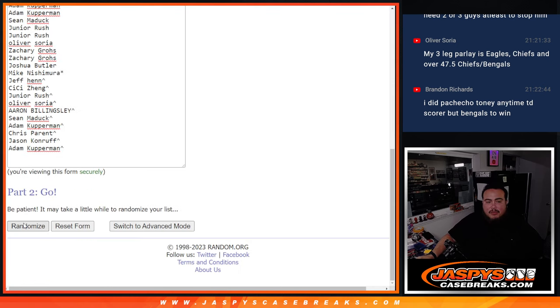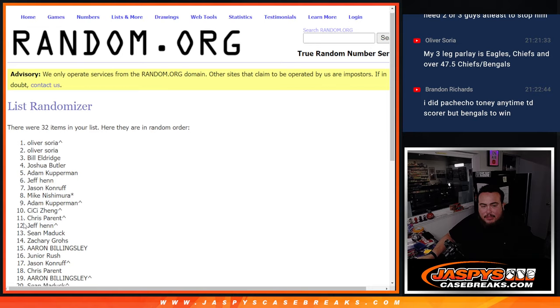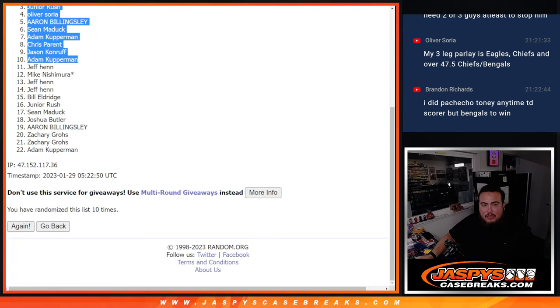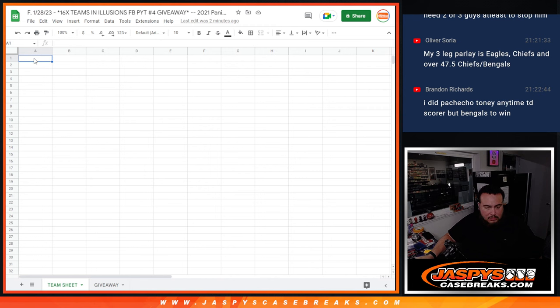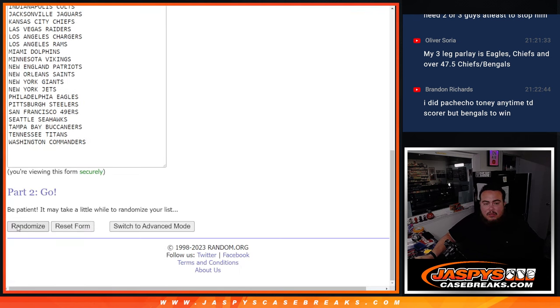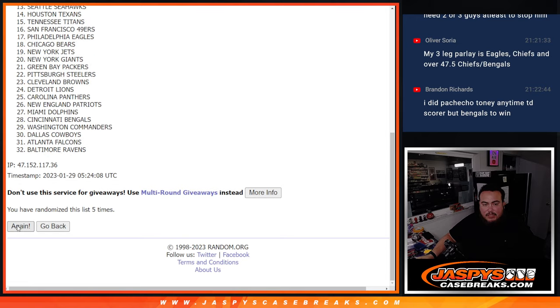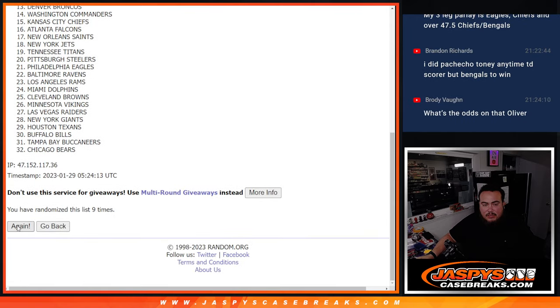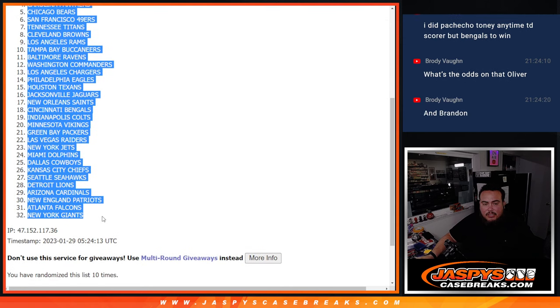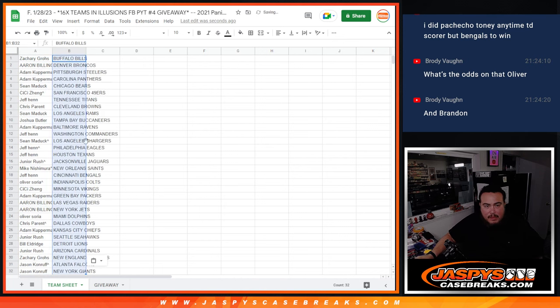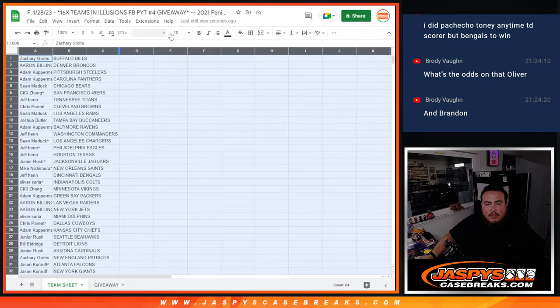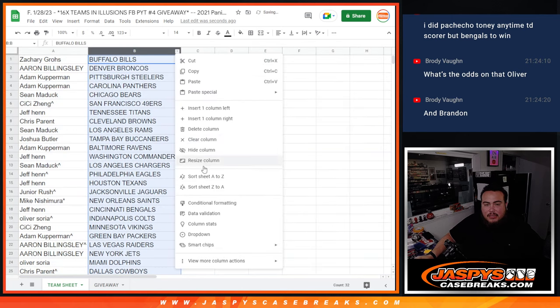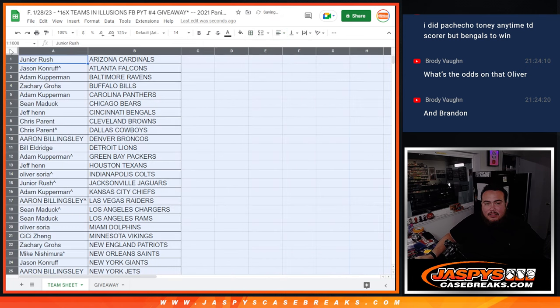10 times with the names and teams. 1, 2, 3, 4, 5, 6, 7, 8, 9, 10.